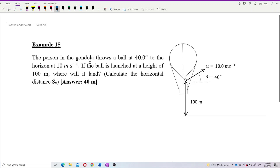The person in the gondola throws a ball at 40 degrees to the horizon at 10 meters per second. Horizon means the horizontal direction. If the ball is launched at a height of 100 meters, where will it land? Calculate the horizontal distance SX.